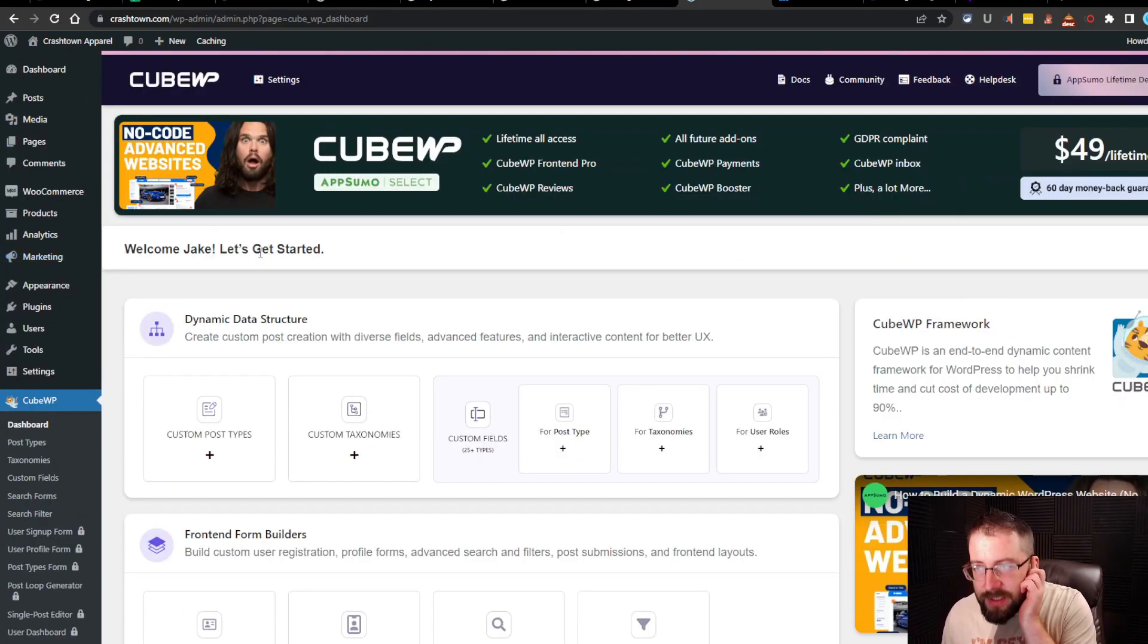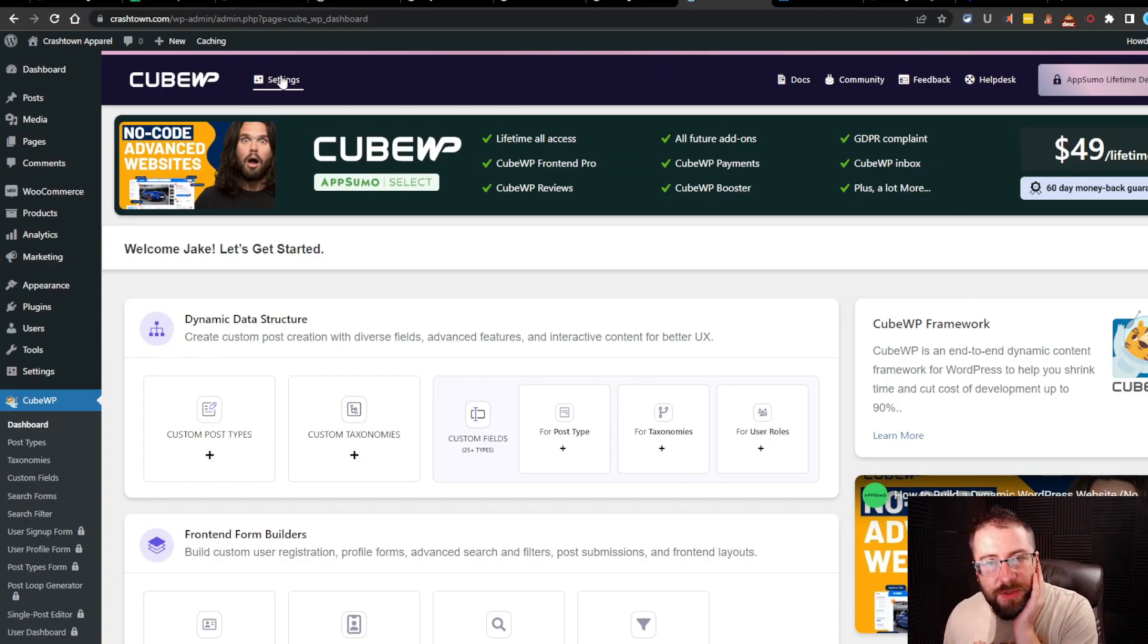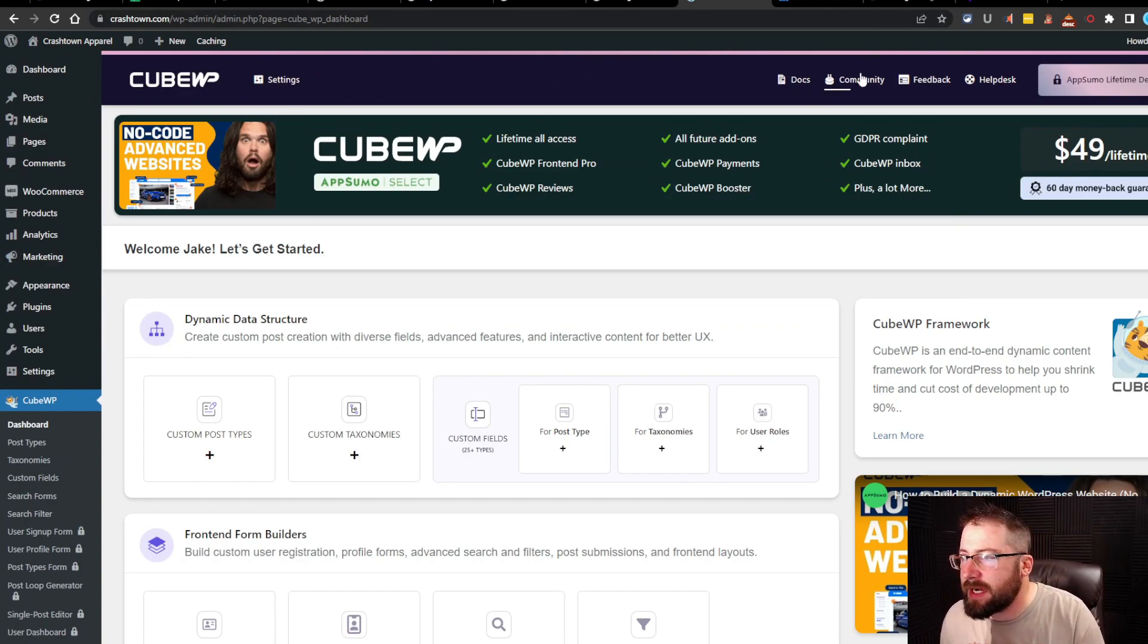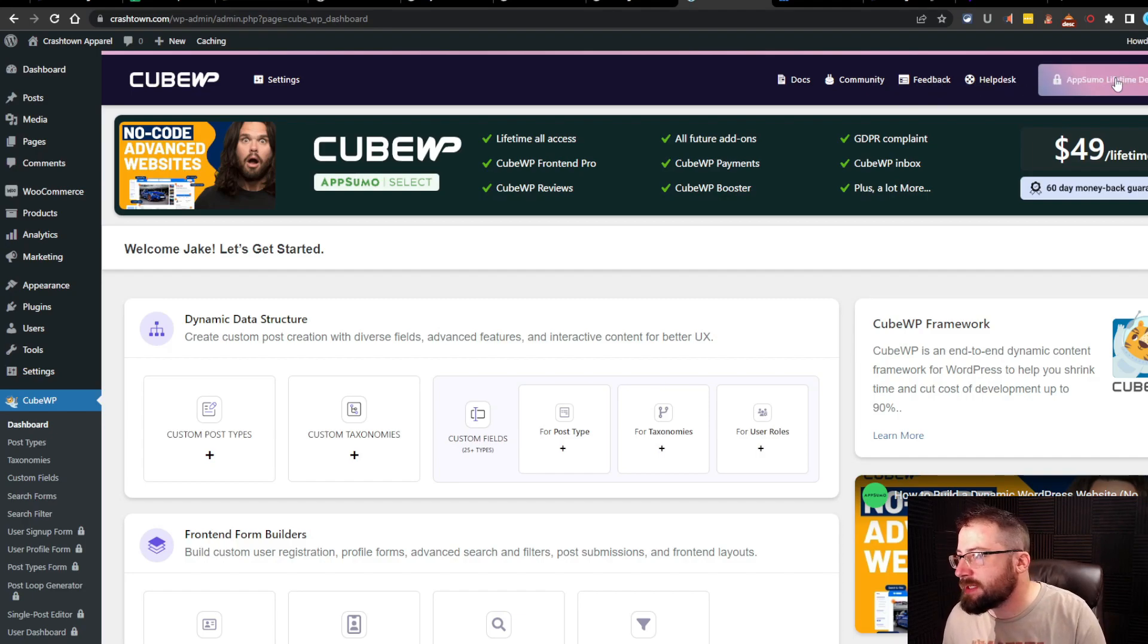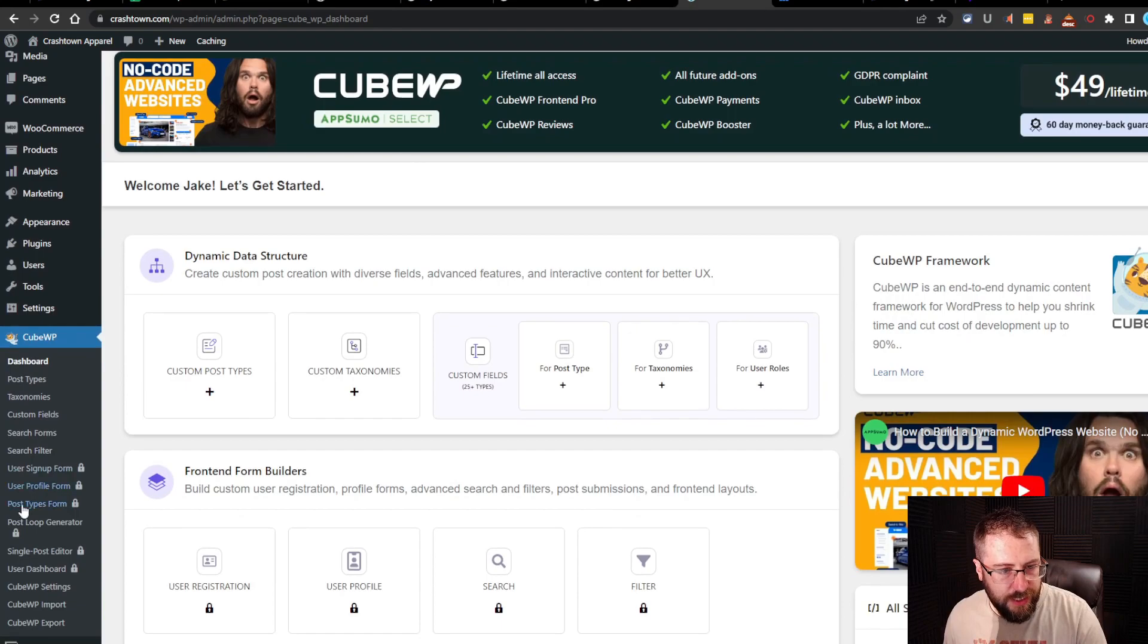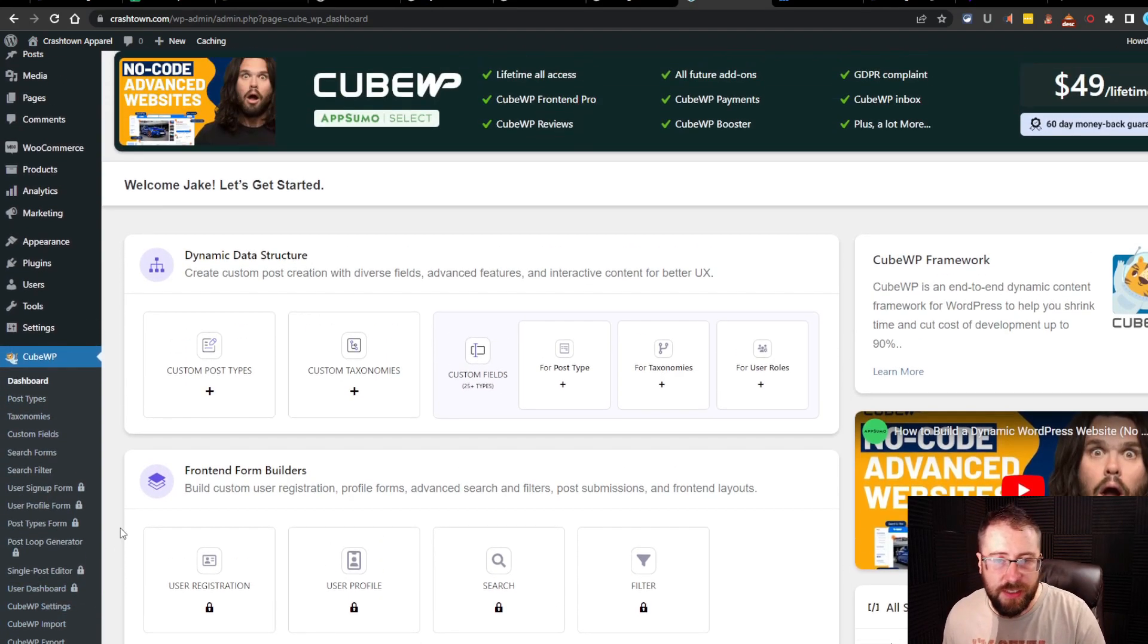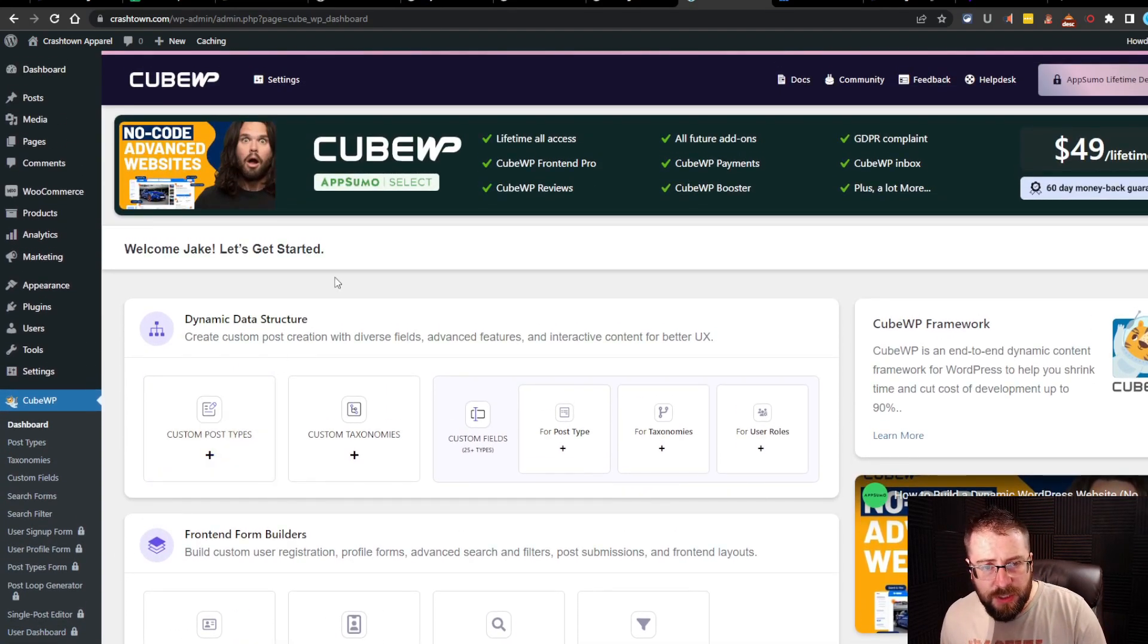Welcome, Jake. Let's get started. Okay, let's start up top. So up top, we got the settings, the docs, the community, feedback, help desk, and then the AppSumo deal. Okay, and we're going to go through those in a second. And then we're going to go through the side. There is just so much to this thing.